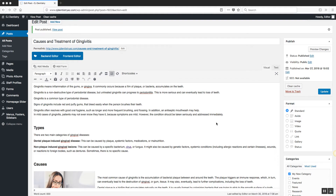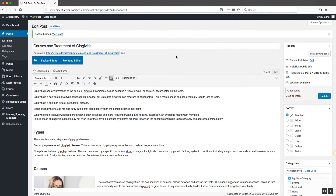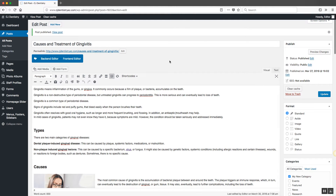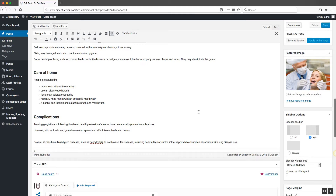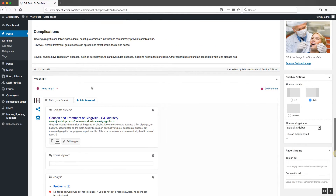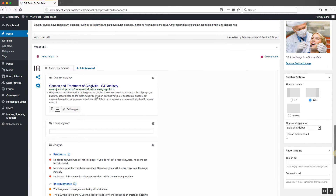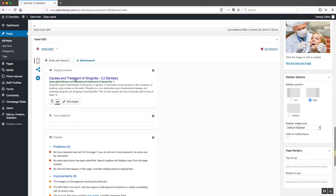We actually have an SEO tool installed on your website to help you get the most out of your blog post, so this video will go over the use of that tool. I'm logged into my example blog post about gingivitis, and if you scroll down to the bottom of the post you'll see a section titled Yoast SEO — or it may say SEO tool for you, but it's the same thing. When you look at the SEO tool, you'll notice it's divided into a couple of sections.